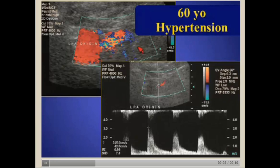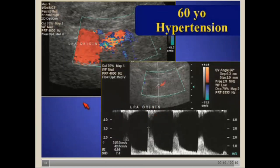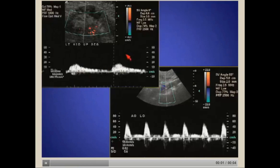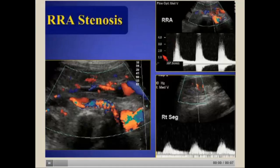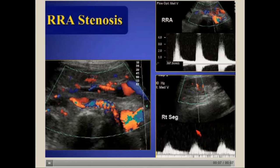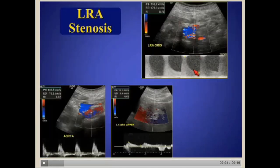A few more examples. Here's a 60-year-old with hypertension showing aliasing at the site of stenosis, elevated velocities on spectral waveform, and a very slow rise to peak systole in the hilum. Here's an example of bilateral stenosis: on the right, appreciate the aliasing in the vessel, high velocities, and tardus-parvus waveform; on the left, high velocities in the stenosis and a tardus-parvus waveform. Comparing both sides clearly shows the right side has a good upstroke with early systolic compliance peak, while the left side does not — a rounded tardus waveform.